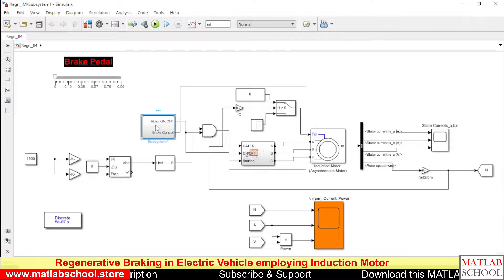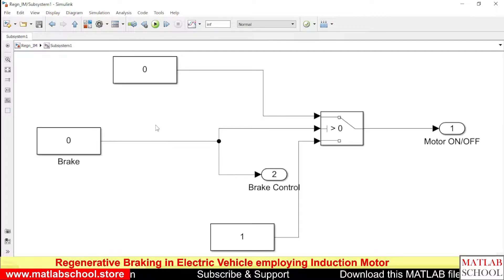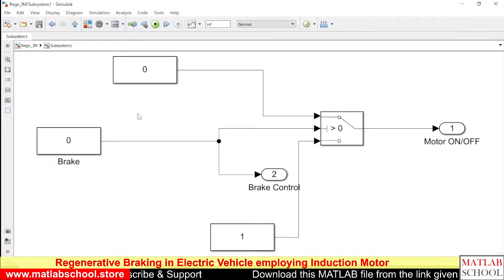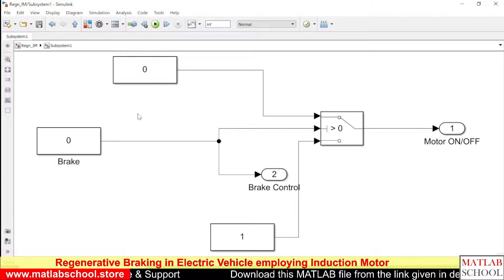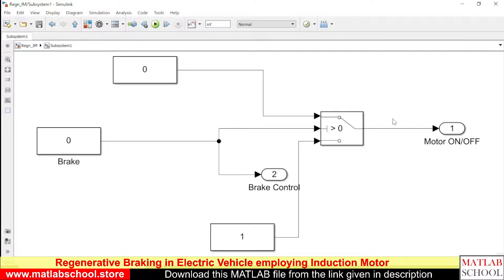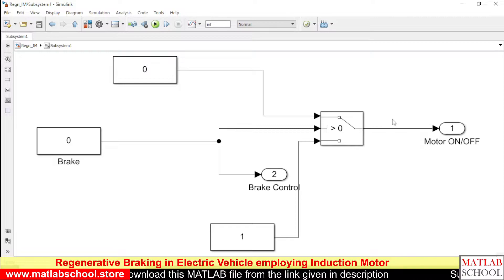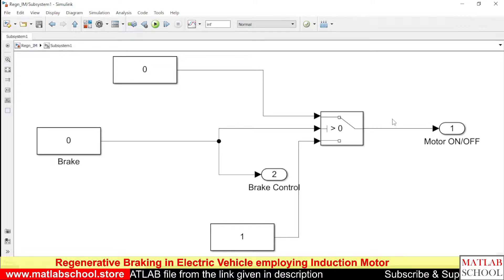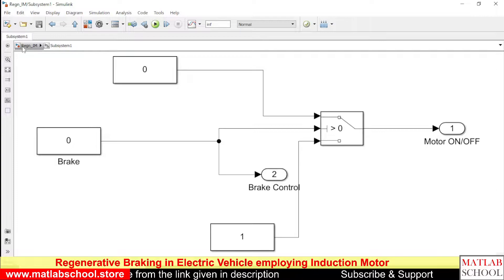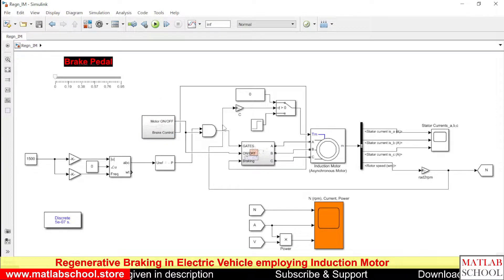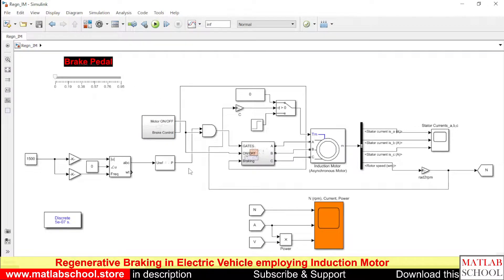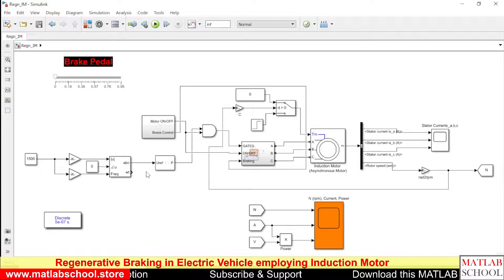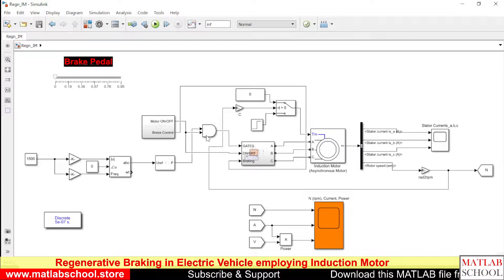Here we have the control. See as per the position of the brake button this block will give the signal to the next block whether the motor has to be in on condition or whether it has to be in off condition. And the output of this will be going to the next stage.